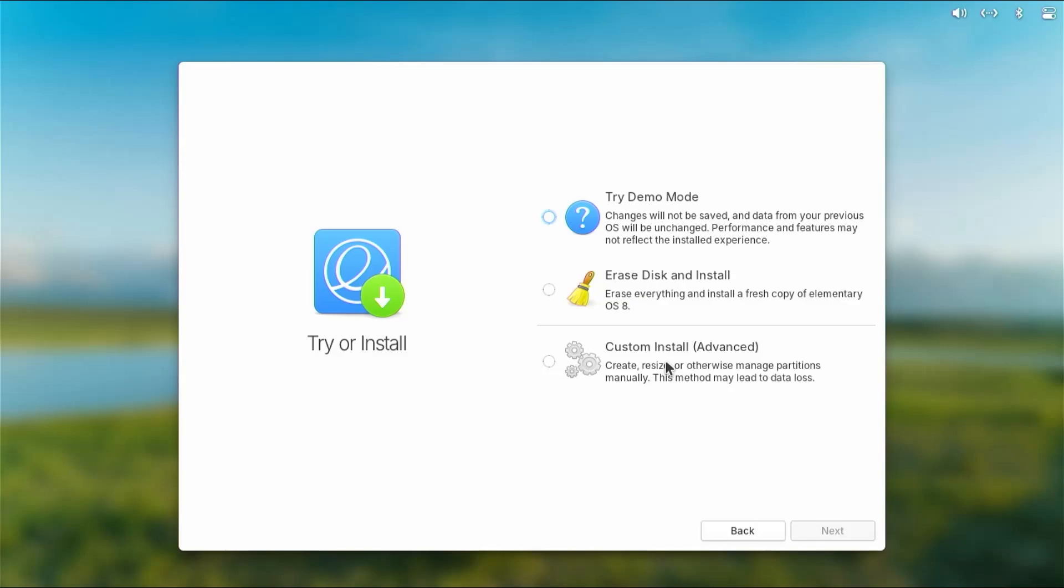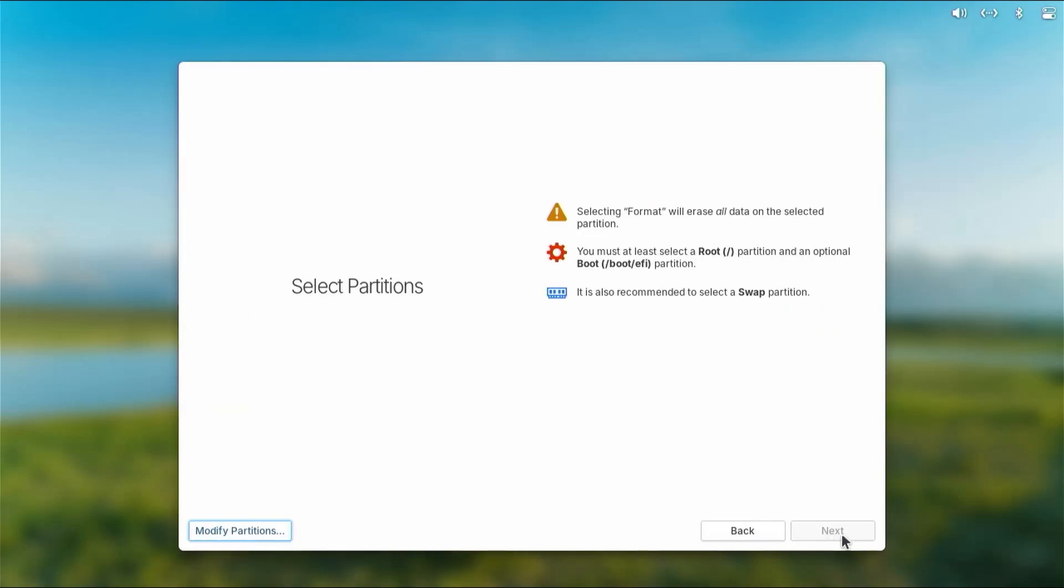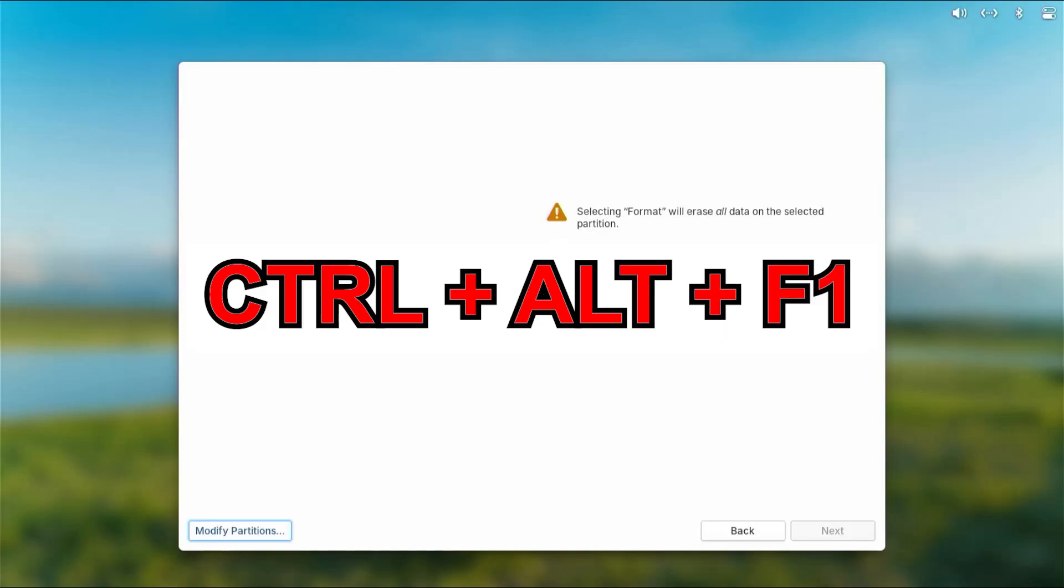When you do go to custom install advanced and you go to custom install, you don't see your drive come up here, and the reason is because of where the installation media is mounted. So to fix that, I'm going to open up a terminal.